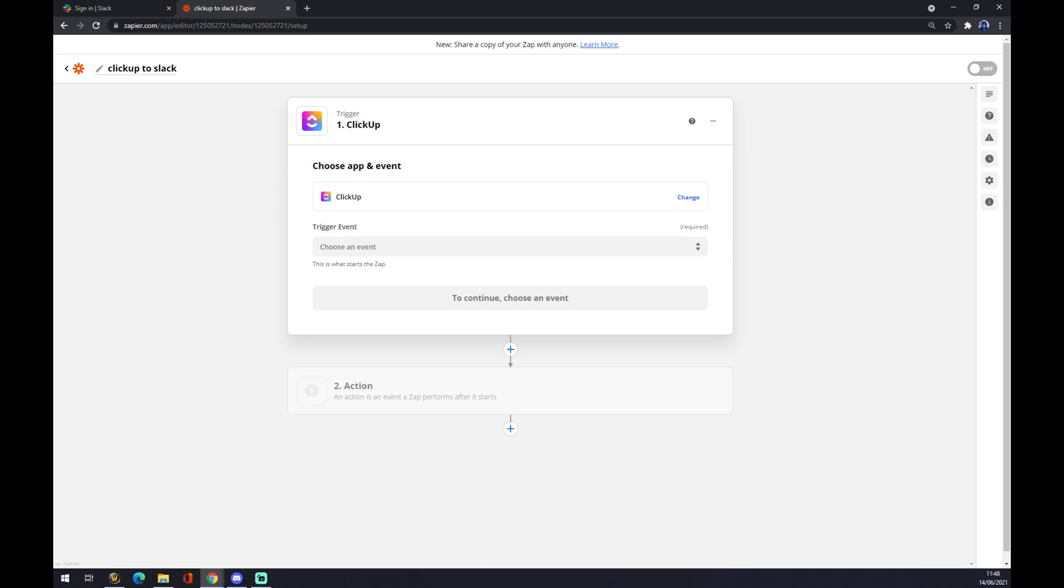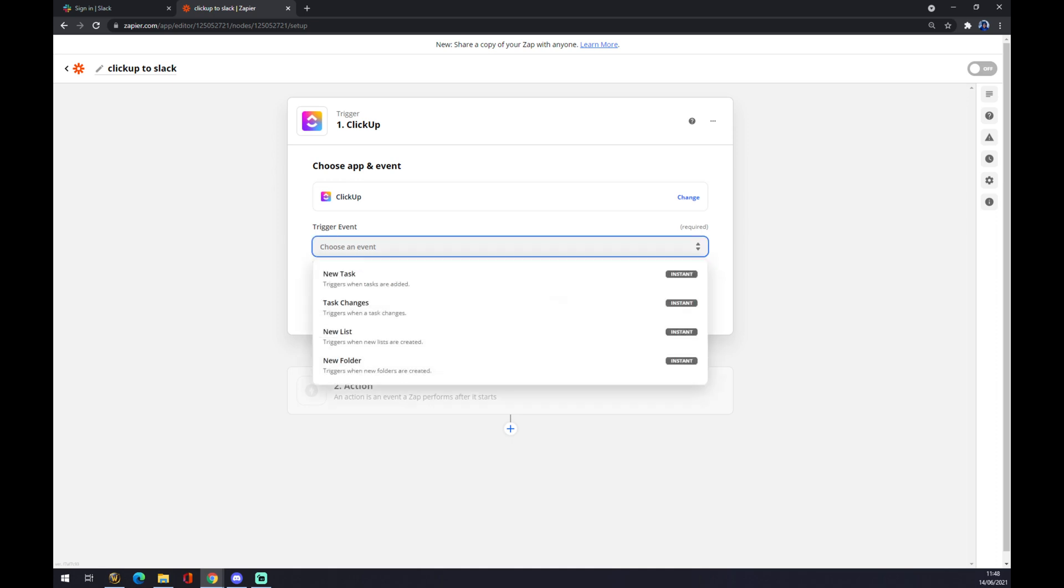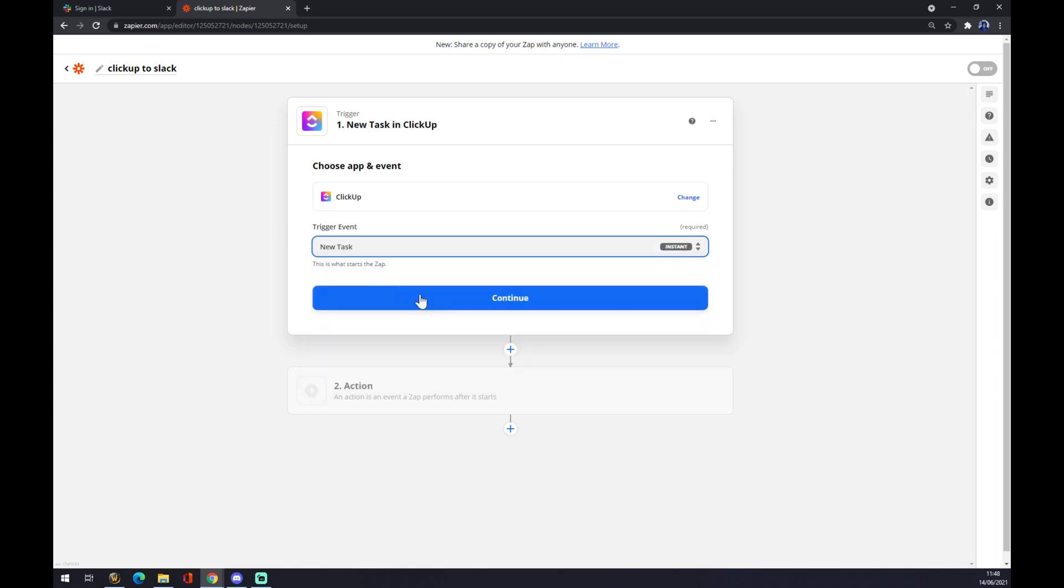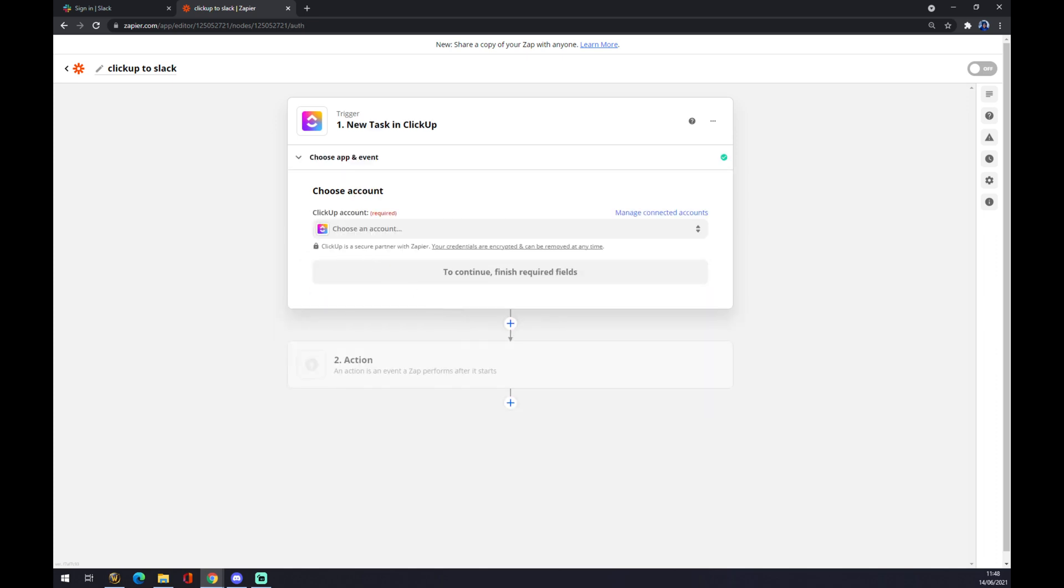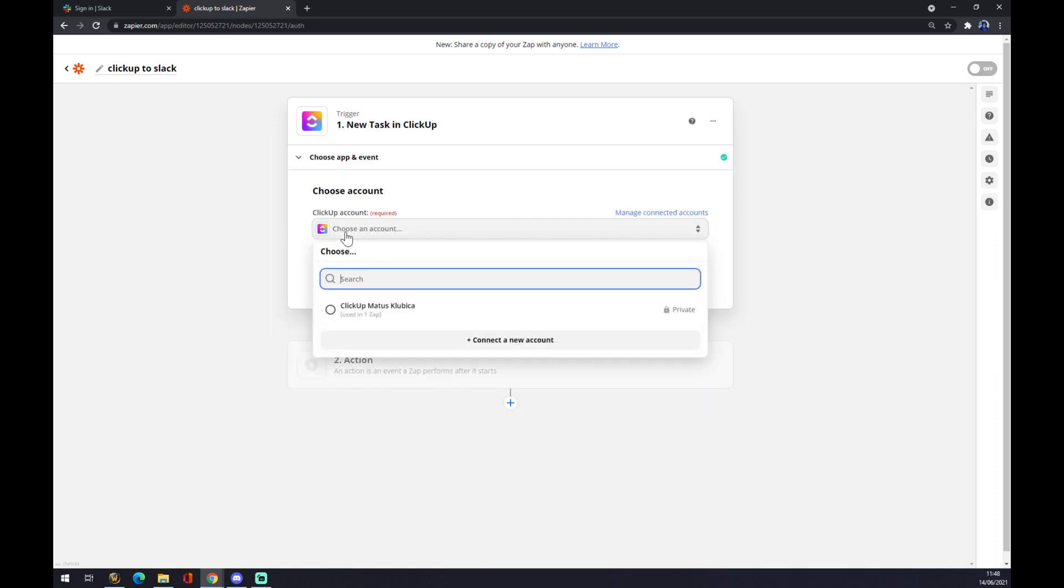Now we need to set up a trigger event. A trigger event basically declares what will happen if some of these triggers happen in ClickUp. So there's a new task in ClickUp, we press continue.